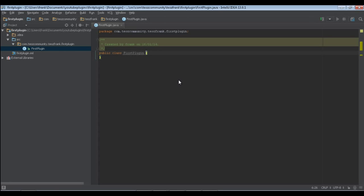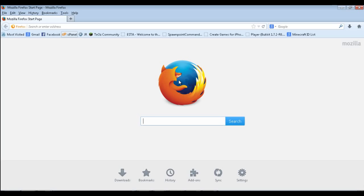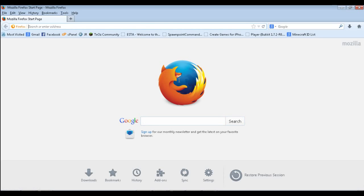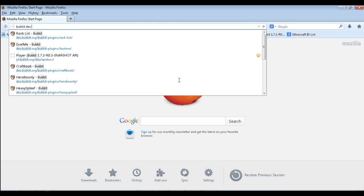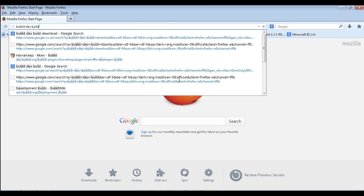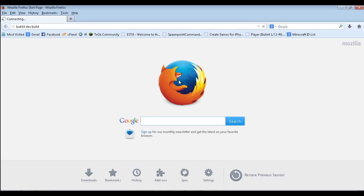We need the development build, so searching for 'Bukkit dev build' in Google should find it.